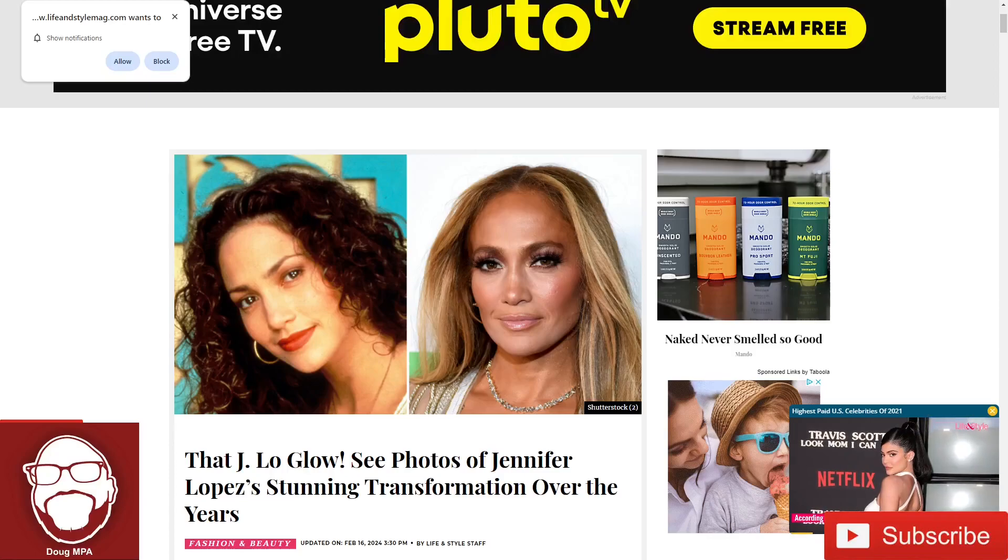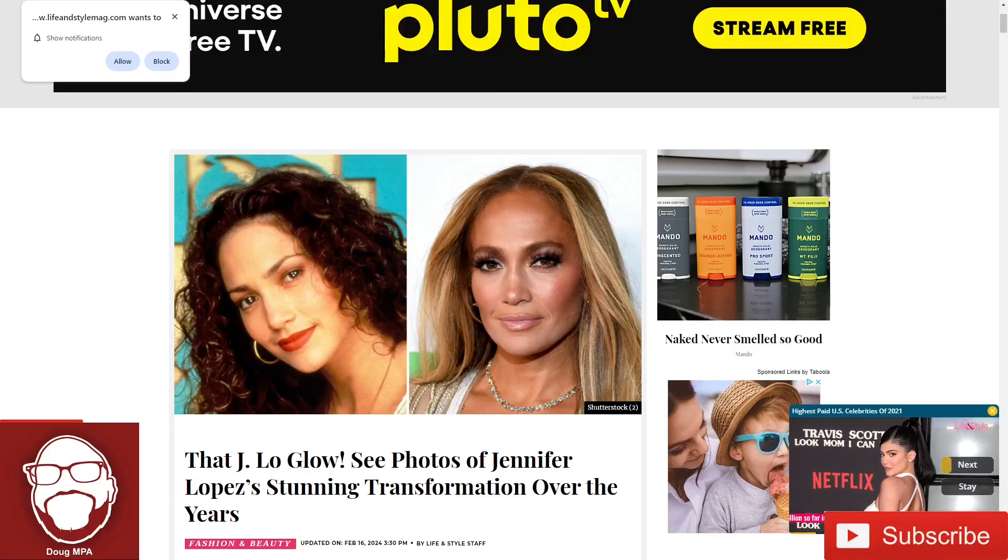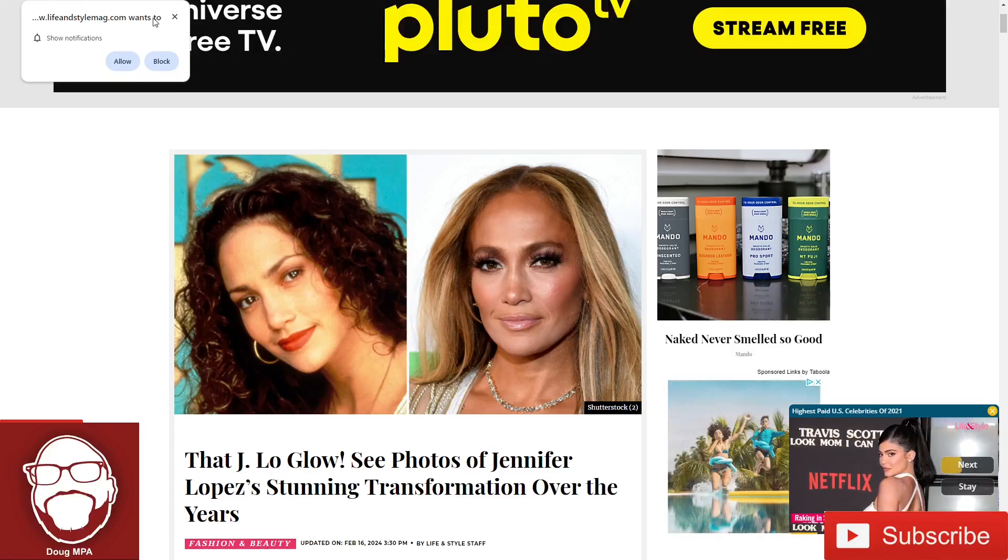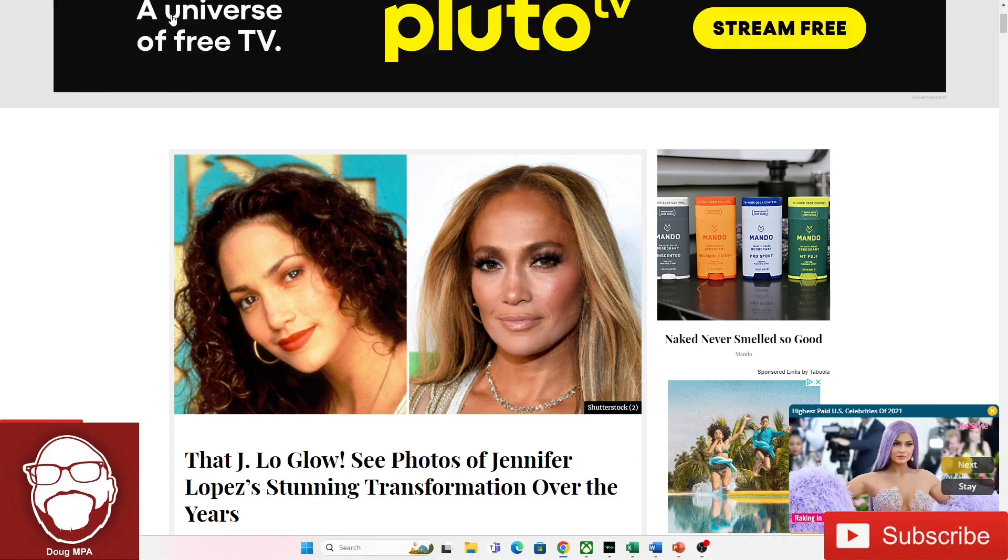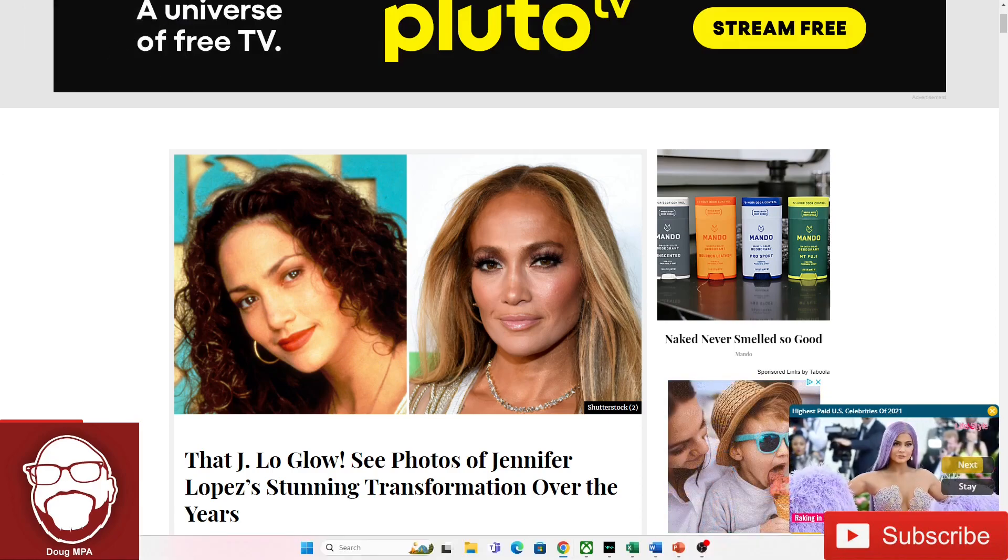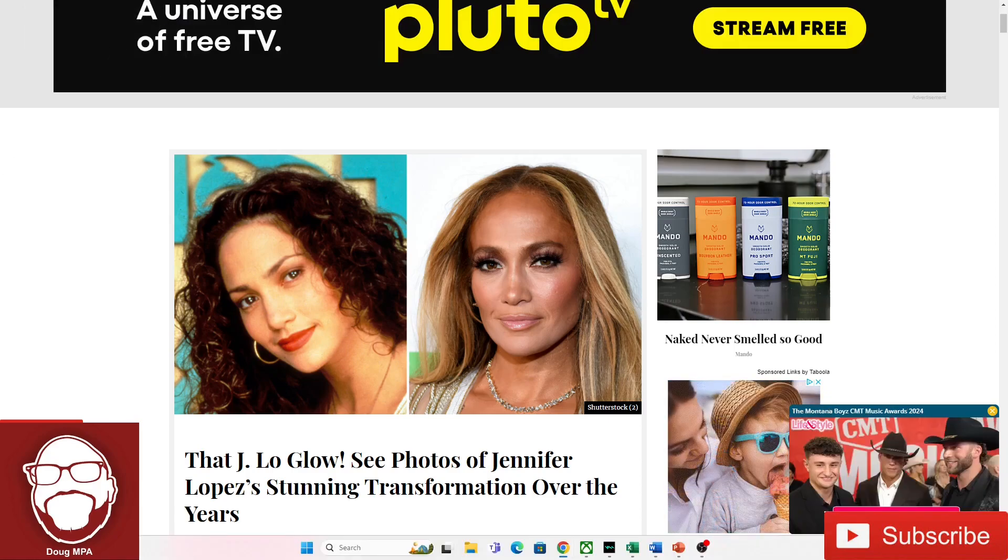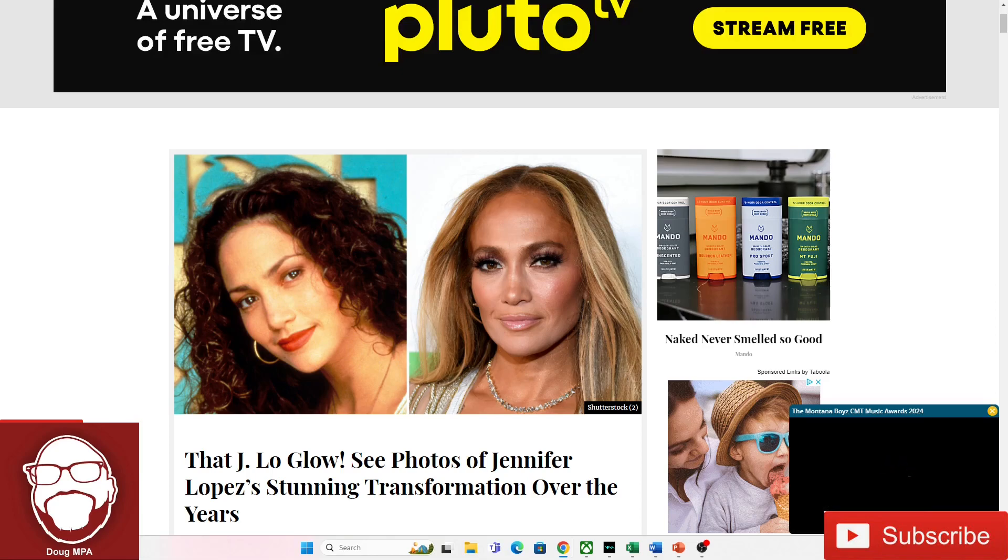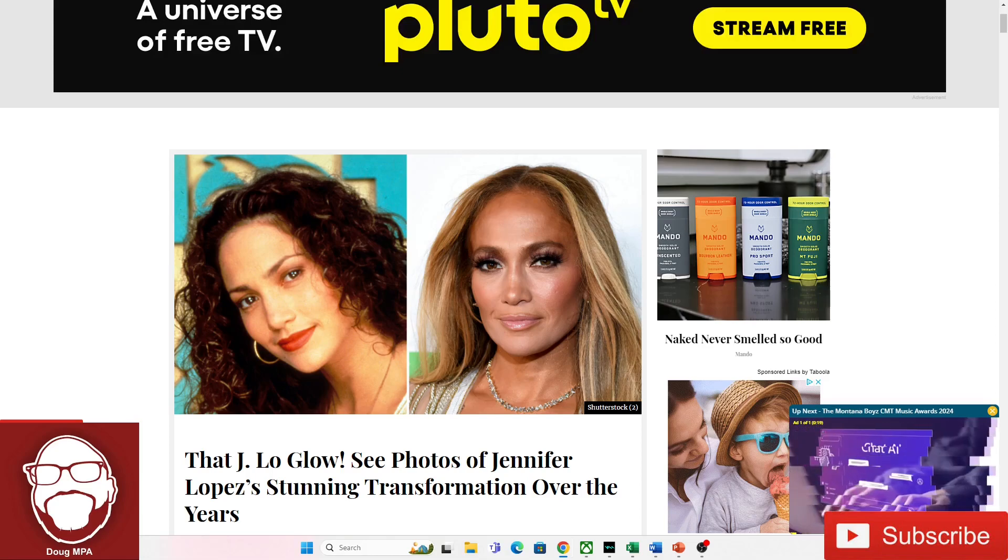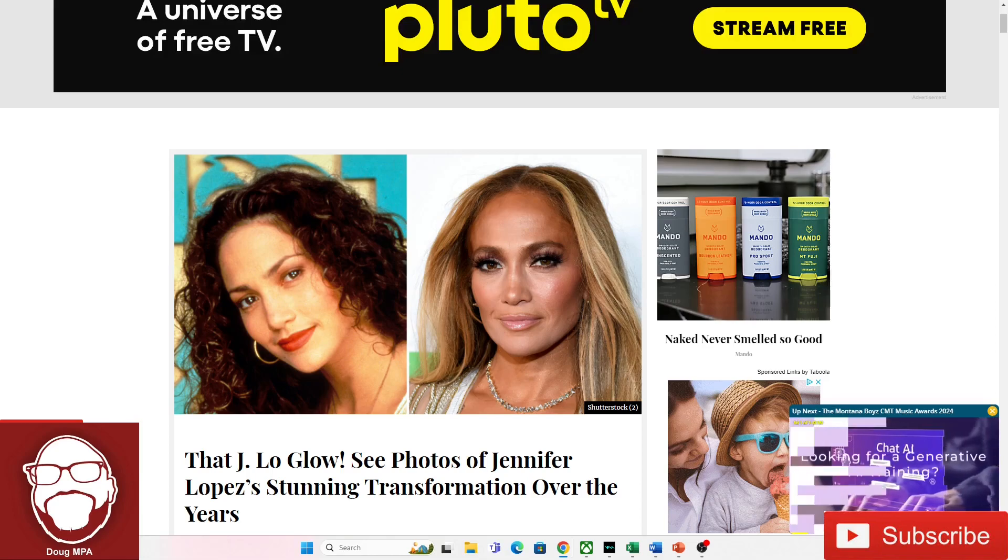Doug NPA back with another one. Guys, we all know that the wall comes for every single woman. They smash right into it.